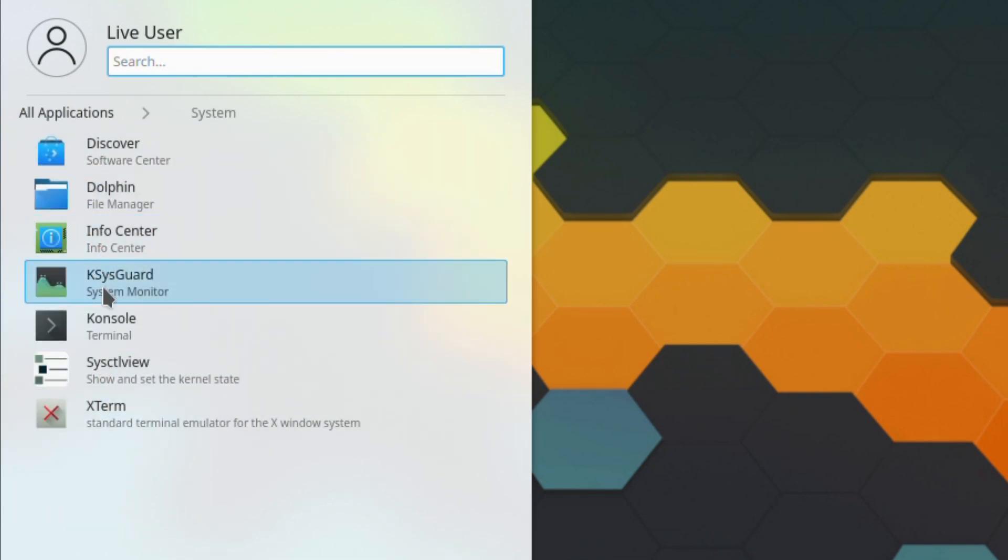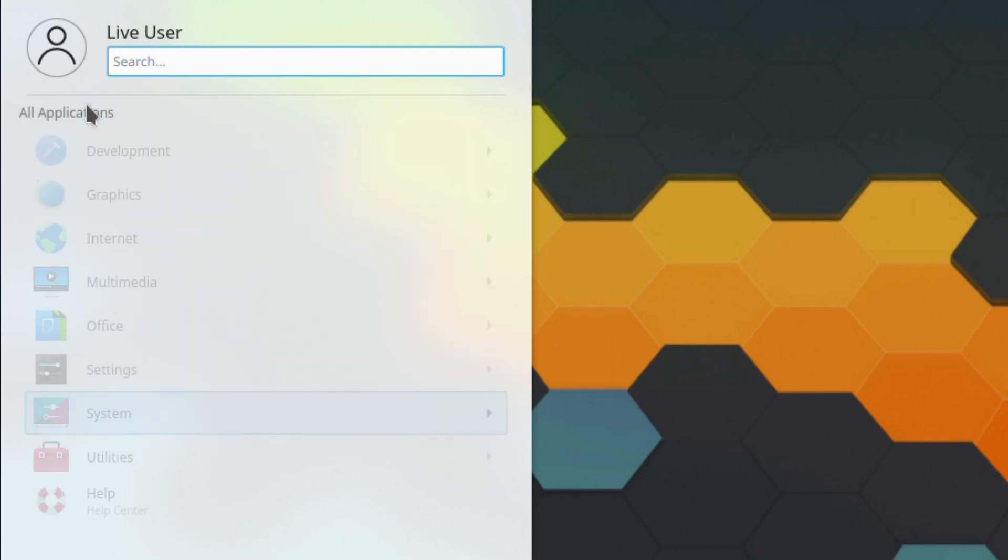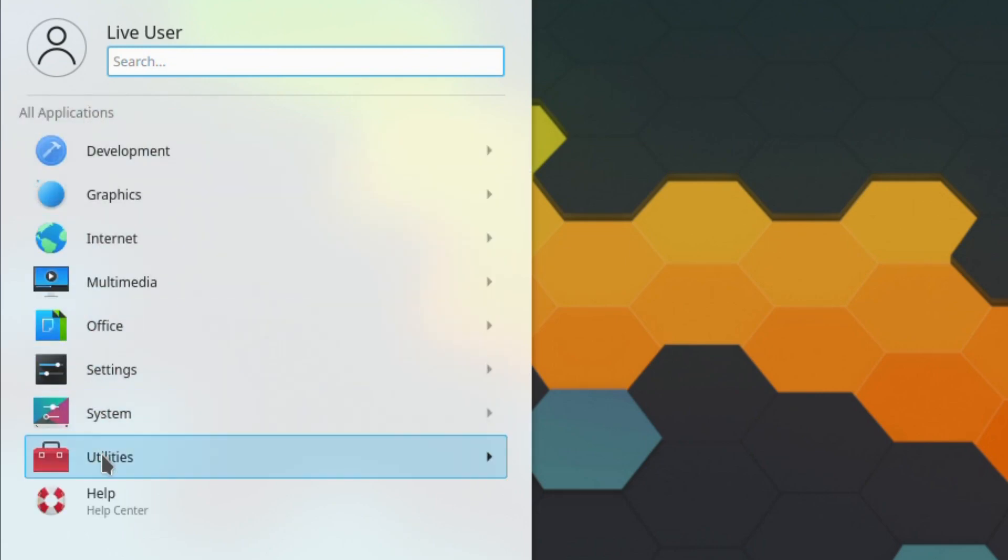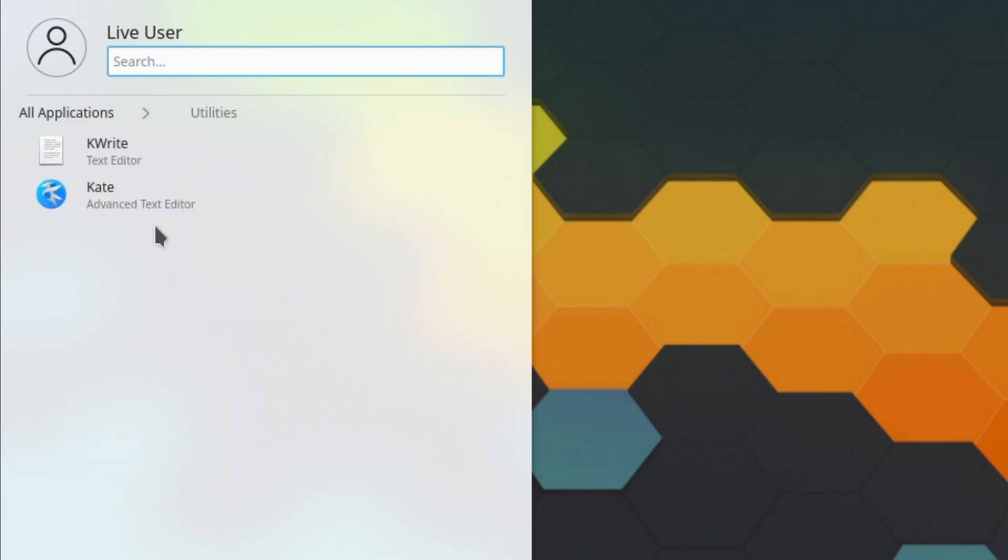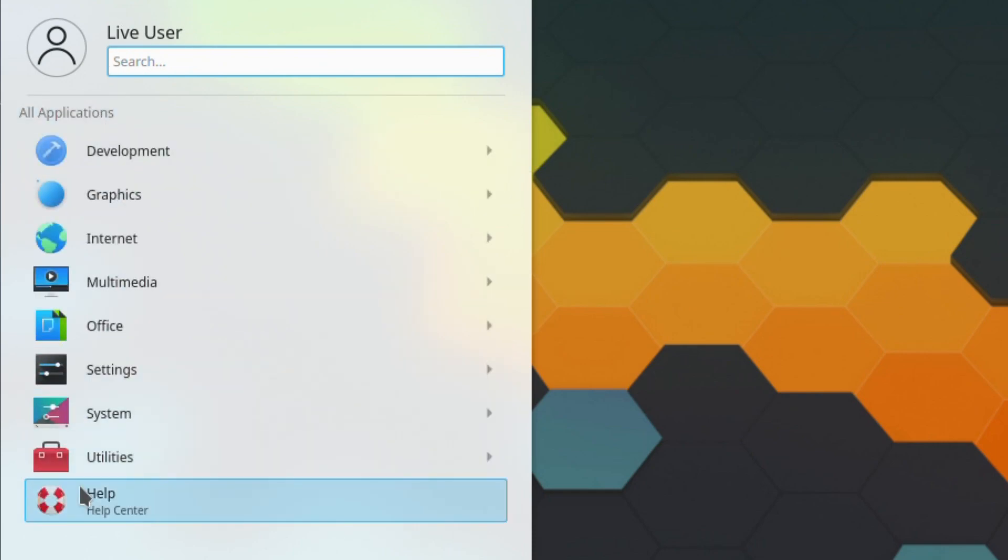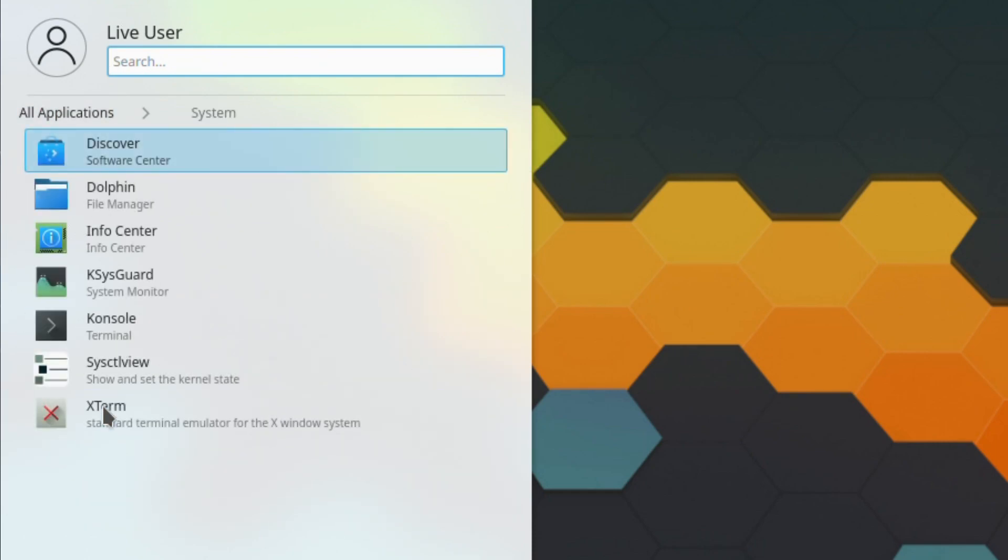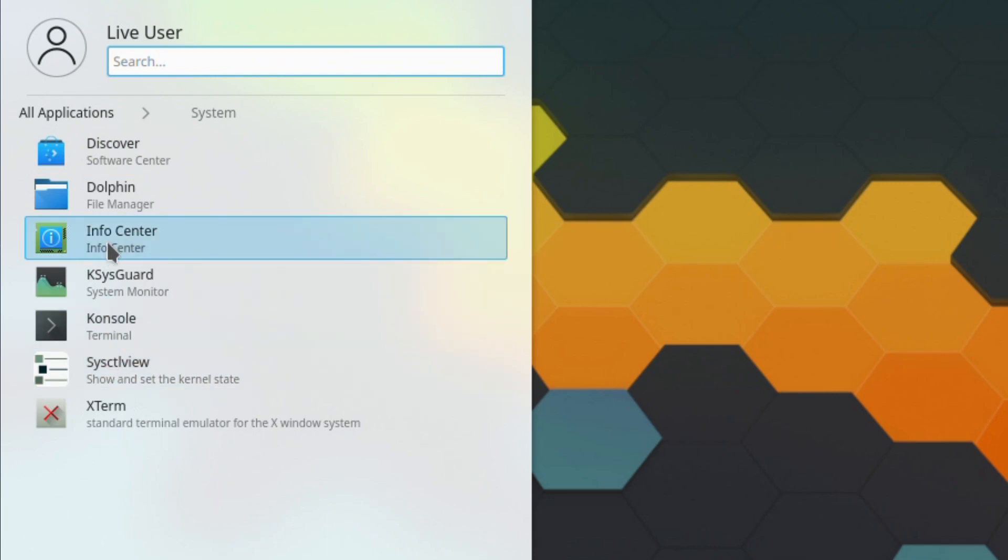Sys Control View is an addition. Utilities, it's got Kate there, very good. Right, okay, let's have a look at Info Center.